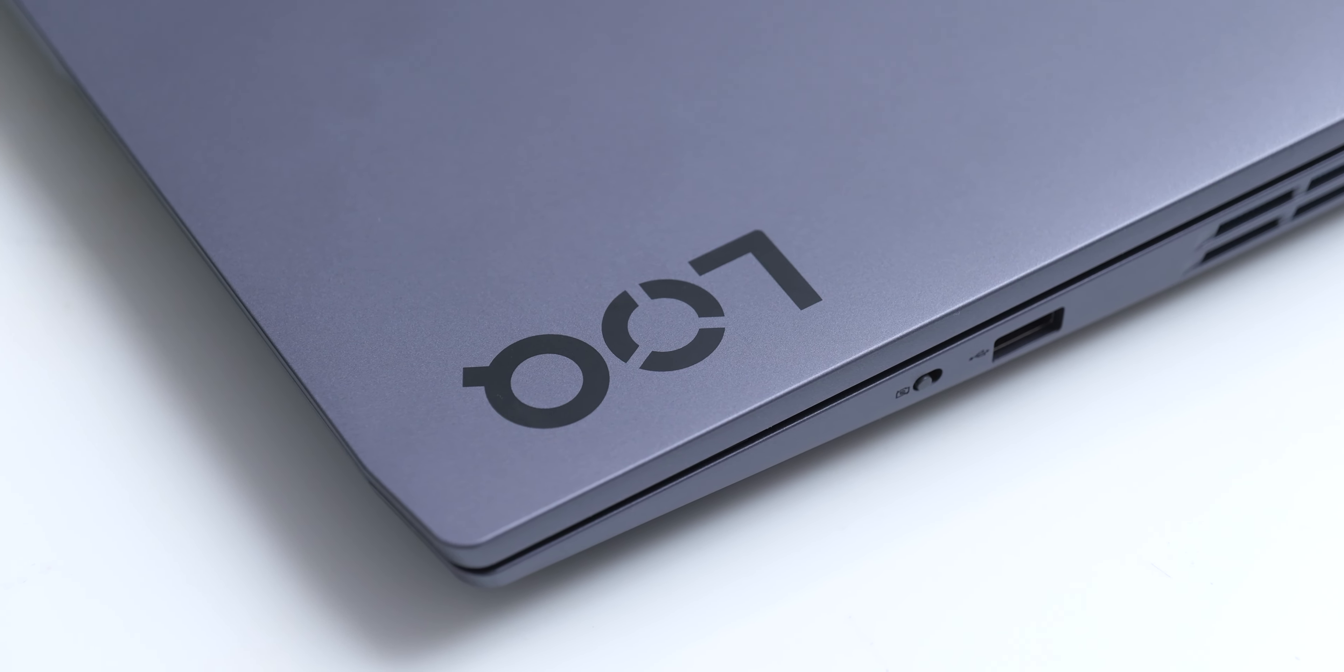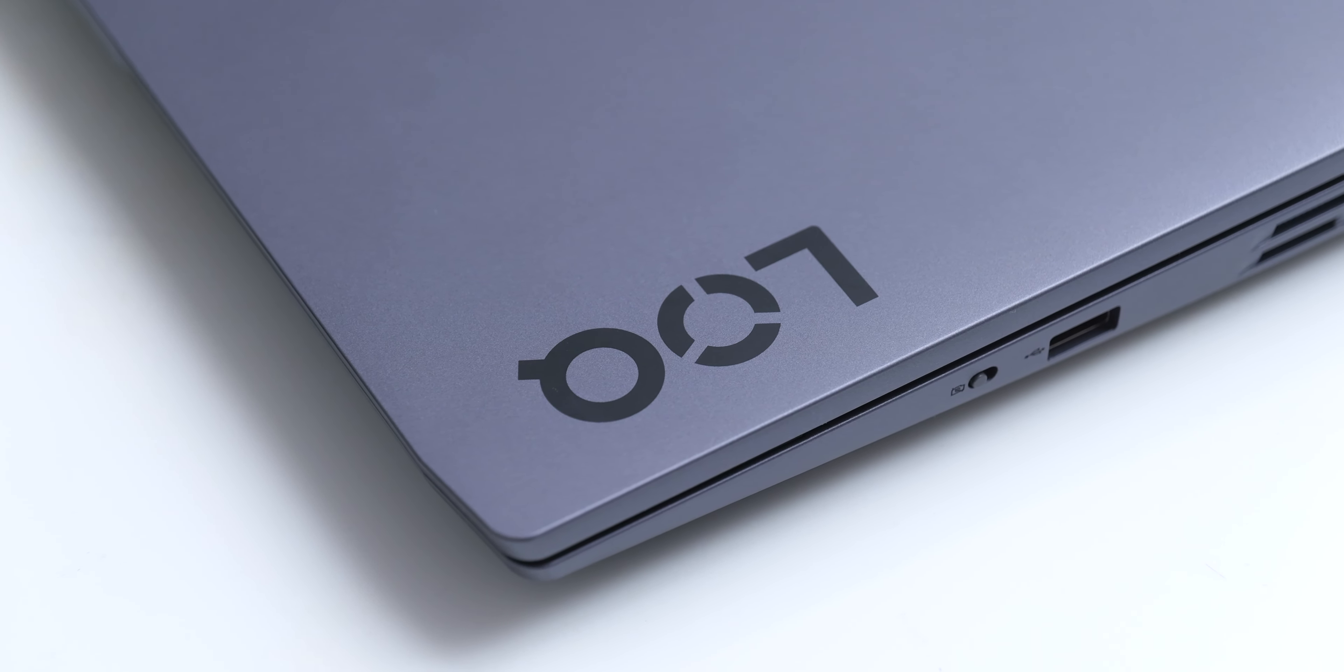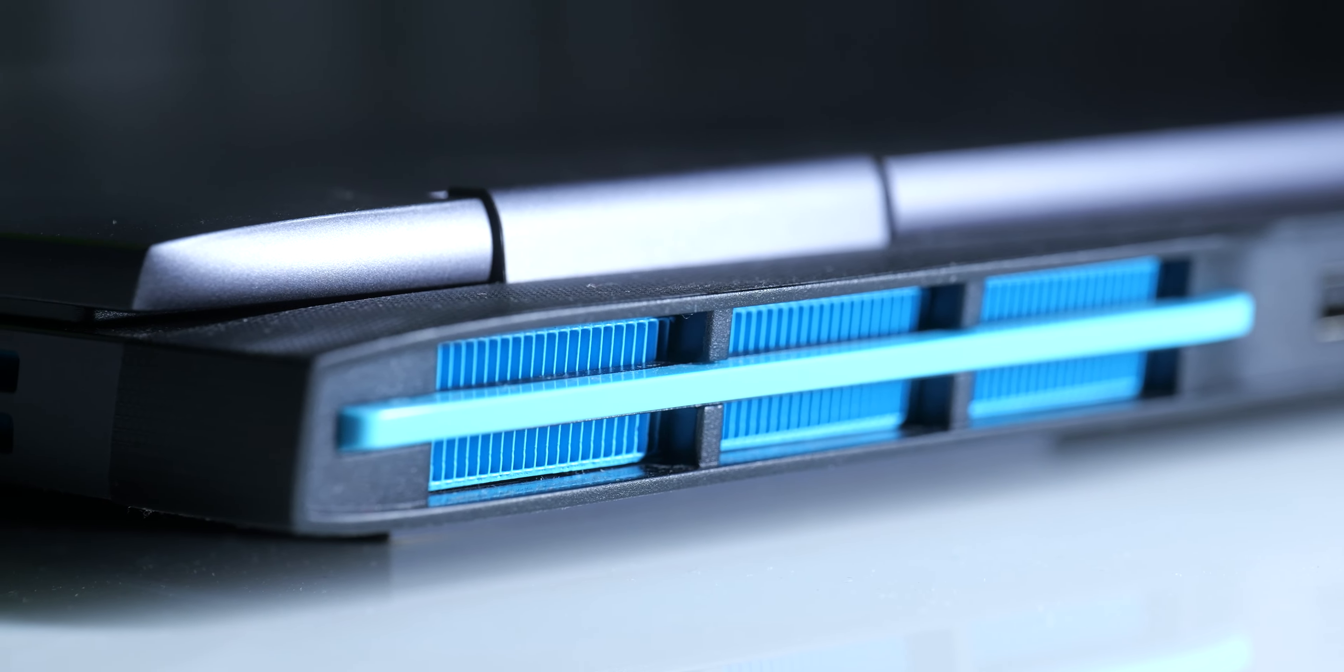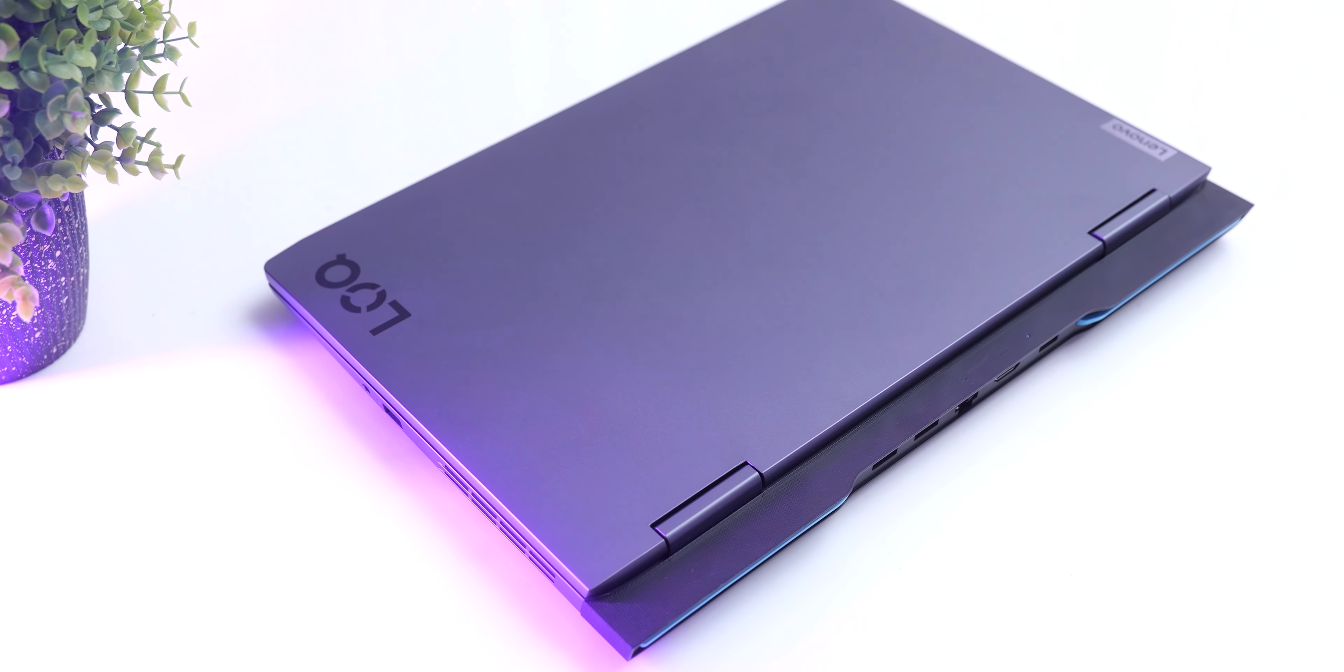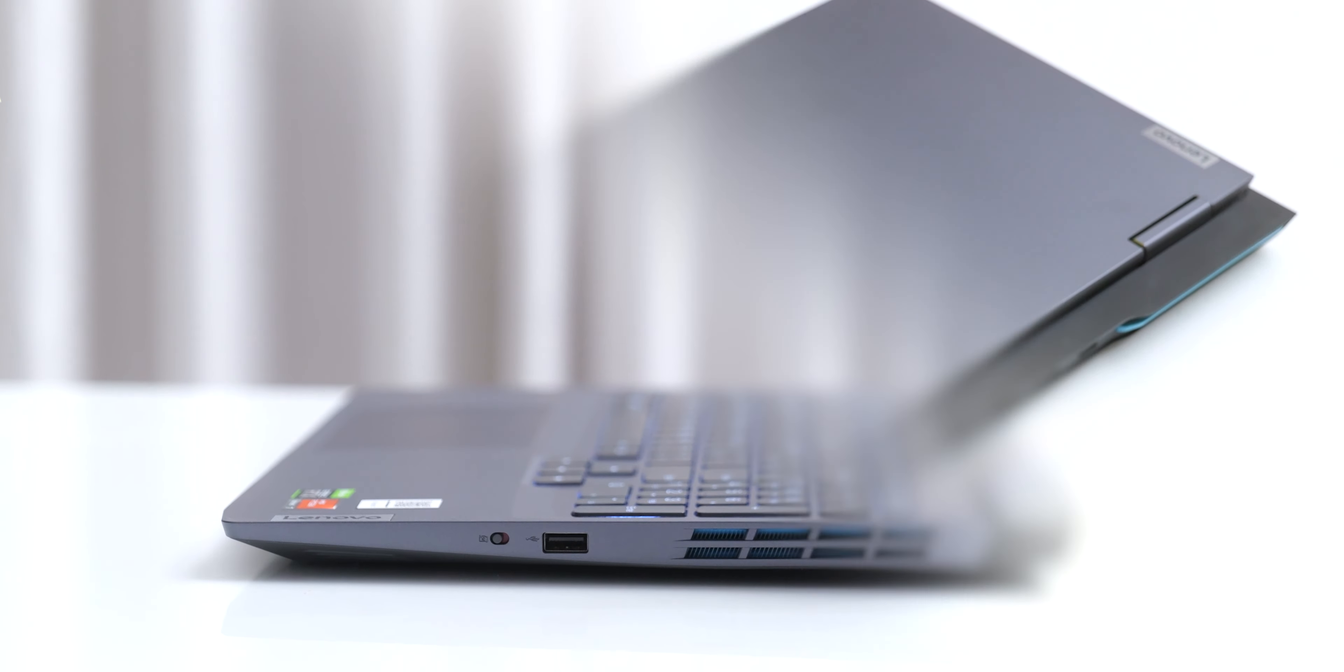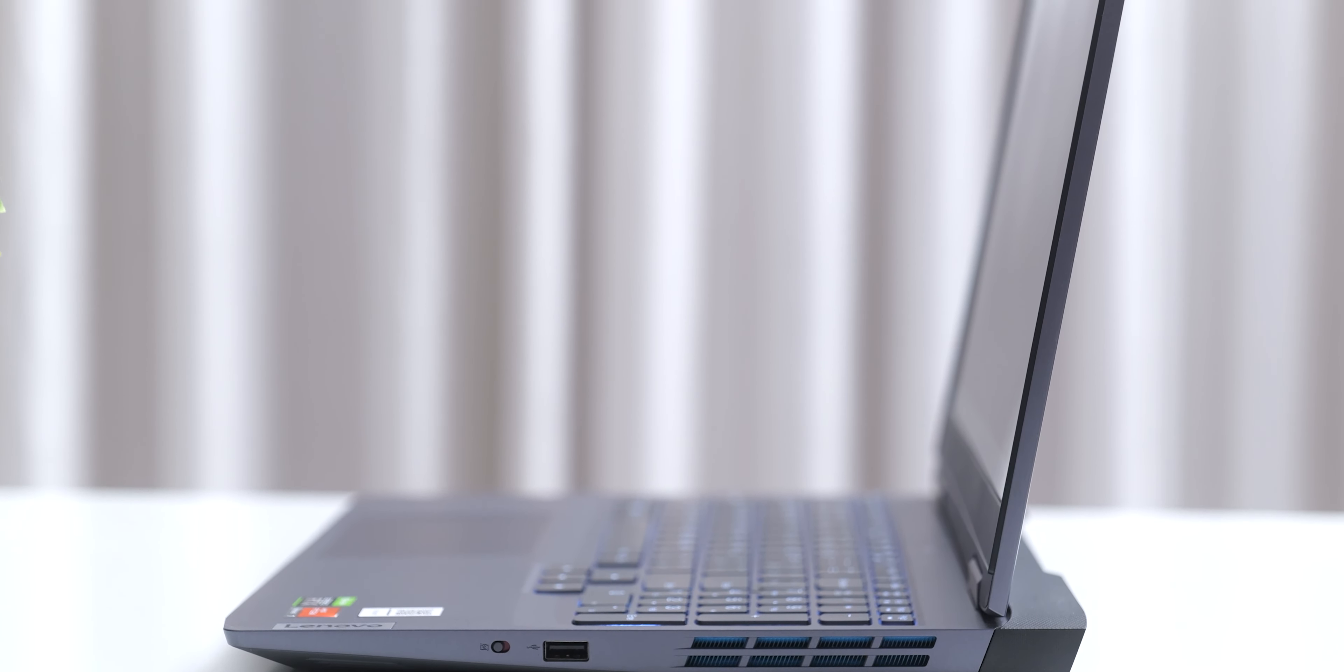The design of the LOQ is quite similar to their Legion series of laptops with these nice looking aqua accents, but there are some differences when it comes to the materials, as this is a mostly plastic chassis with some flex which still weighs 2.4kg.